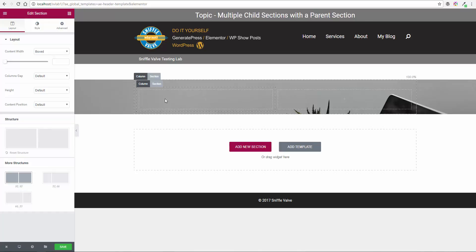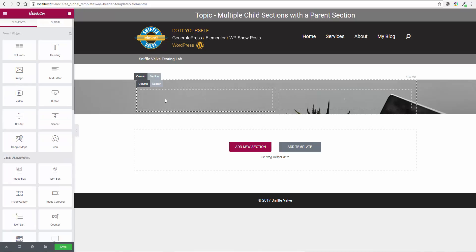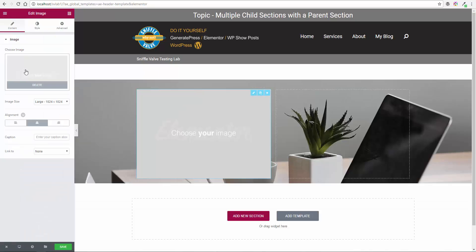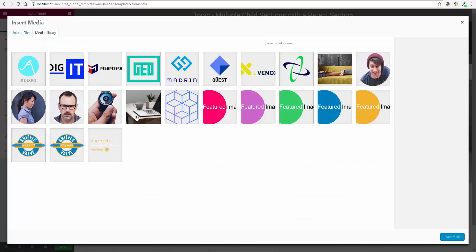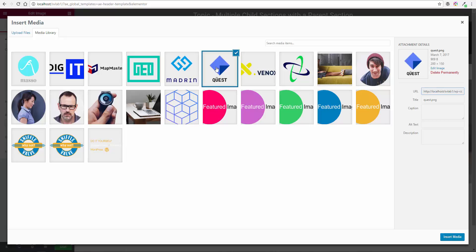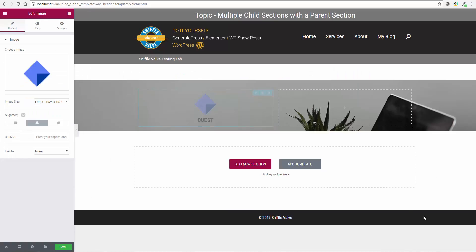So let's say you want to have a logo. So we're going to choose an image. Let's see, which one - Quest. Why not. So there's our logo.